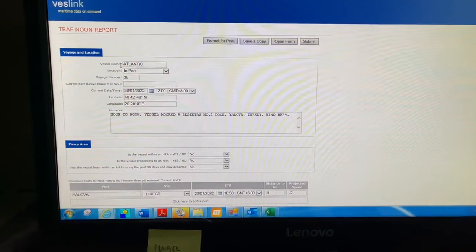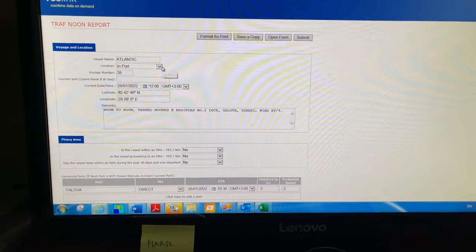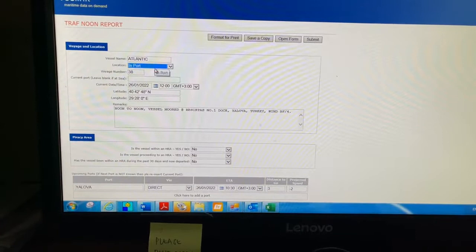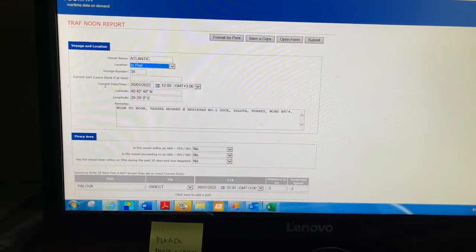Then you see the location. If the vessel is in port, you have to select 'in port'. If the vessel is at anchor, you have to select 'at sea'. Now the ship is in port, so I am selecting 'in port'. After that, you see voyage number - here you have to type the voyage number.